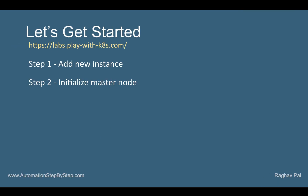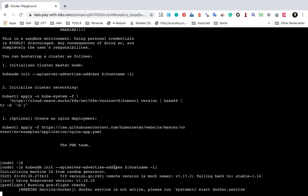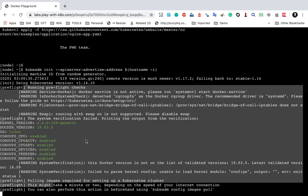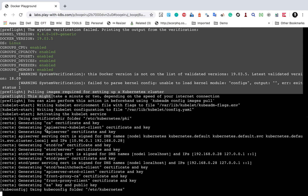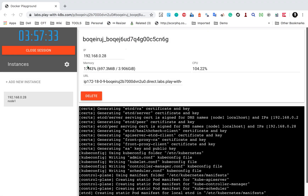Step number two is to initialize the master node. I will run the first command — I'll copy it, paste it here, and hit Enter. You can see the logs as it initializes a master node in the Kubernetes cluster. This can take some time. You can also see the Kubernetes version being used: version 1.14.10. All processes will be shown here. This process may take up to four minutes depending on the network, so do not worry if it takes some time.